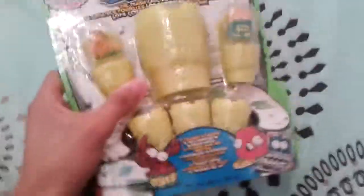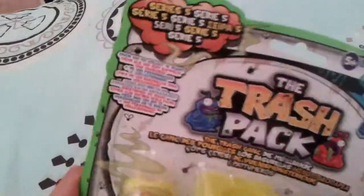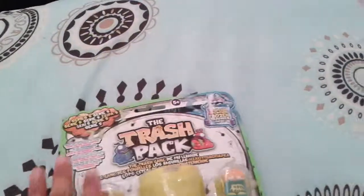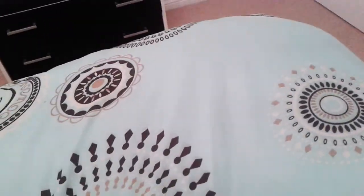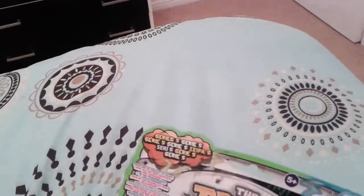Welcome Trash Pack Fans to another latest and newest Trash Pack Review. Now today I'm going to be opening a Trash Pack Series 5 12 Pack. They come with 10 Trashies and 2 Frozen Trashies.